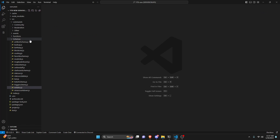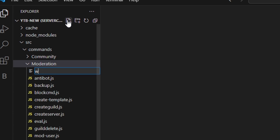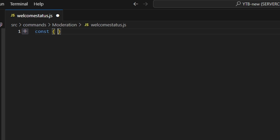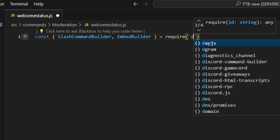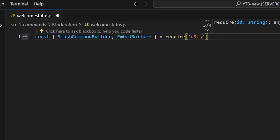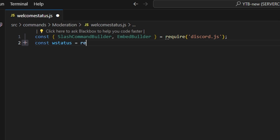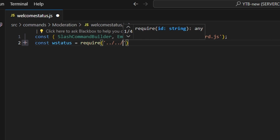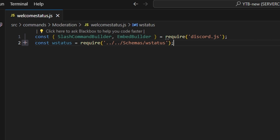Once you have that, close out and go over to moderation. We're going to create welcome status. We're going to start off by getting our slash command builder, and we can also get our embed builder, then do equals require and get our Discord.js package. Following that, we can do const wstatus equals require, and we're going to get our schema — dot dot slash and get our wstatus schema.